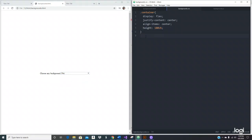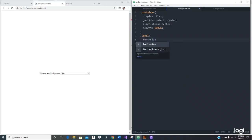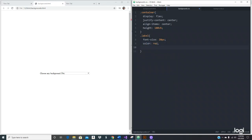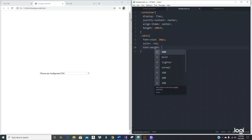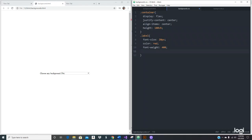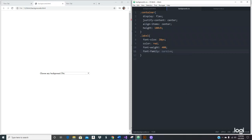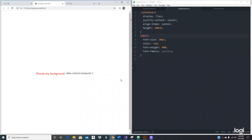Let's style the label so it doesn't get lost when we change the background. We'll set font-size to 20px, color to red — you can use any color you want — font-weight 400, and font-family cursive, just to look cool. Let's see what we've got. Now it looks good.